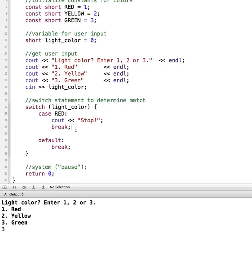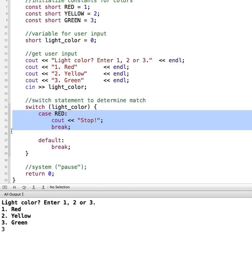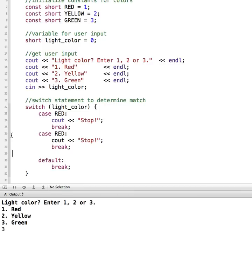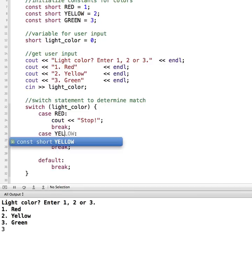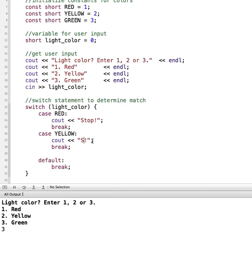So now I need a case for my green color and my yellow color. So I'm just going to copy that and paste it in. I'm going to go with yellow. And for yellow, we'll say slow down and stop.